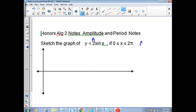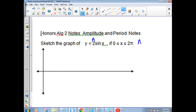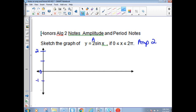The amplitude of this graph is going to be 2. What that means is that from the center line, which is y equals 0, we're going to have a vertical stretch of the graph. The original sine wave has an amplitude of 1, so it went up to 1 normally, but this one's going to go up to 2.